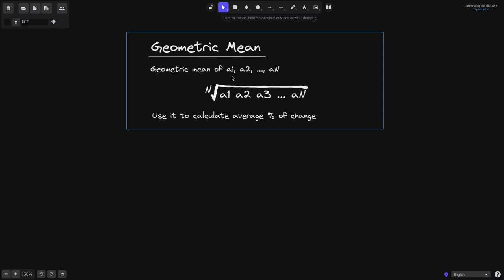Let's say that there are n numbers: a1, a2, and so on, all the way up to a_n. Then the geometric mean of a1 to a_n is given by this formula: the nth root of a1 times a2 times a3, and so on, all the way up to a_n.